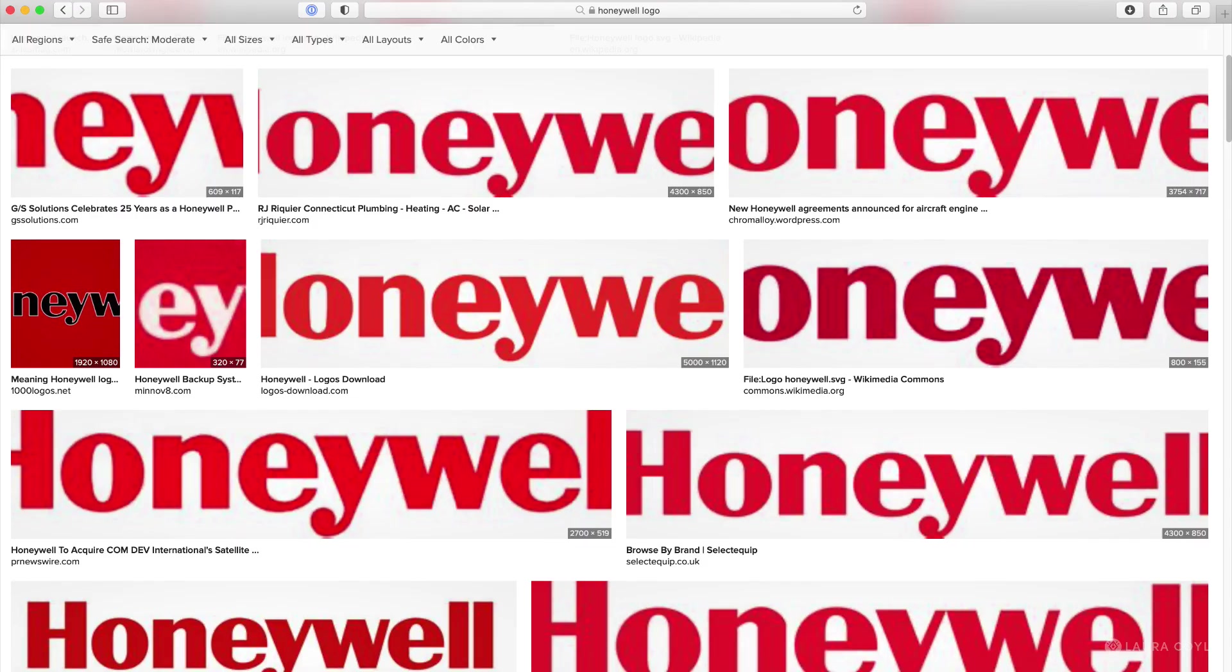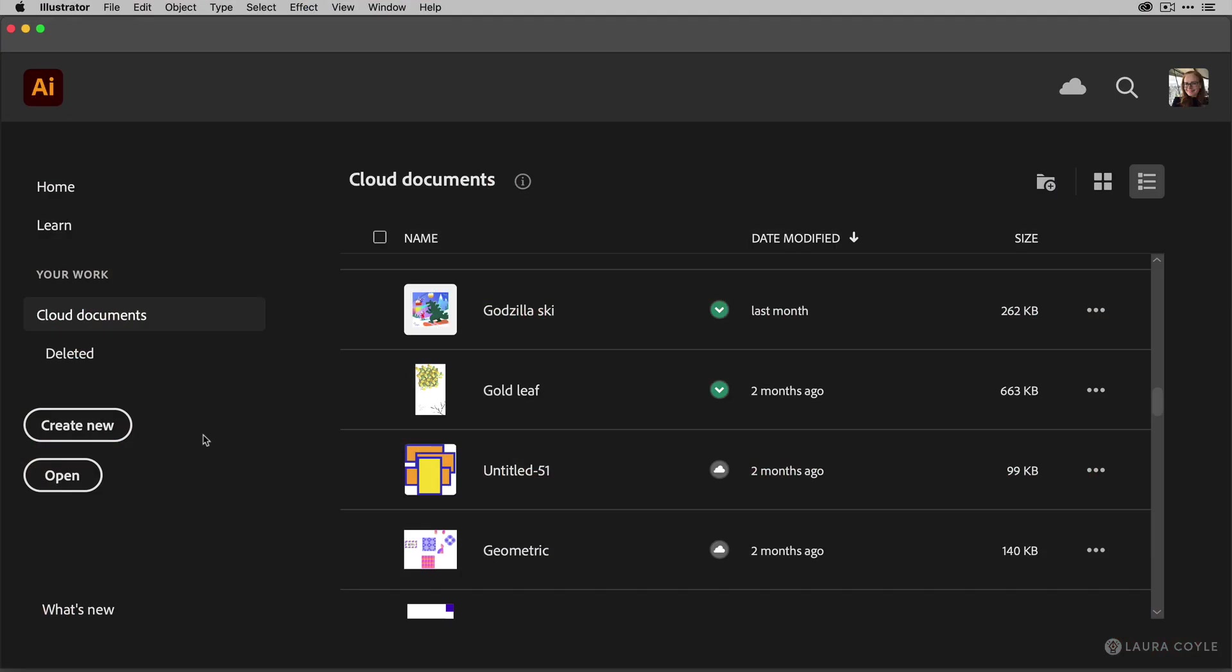Here's a tip: when you do an image search for a logo, look in the corner for the pixel dimensions and choose the largest you can find. Let's get started.